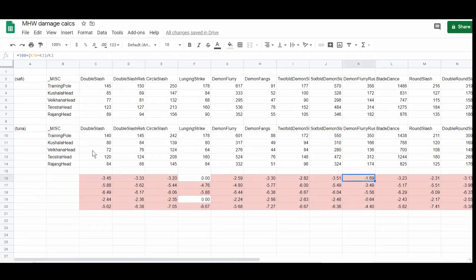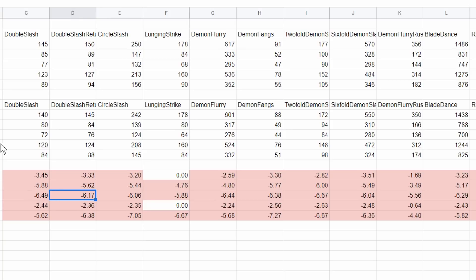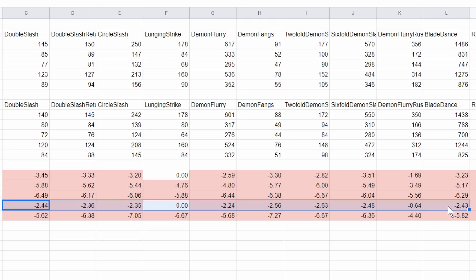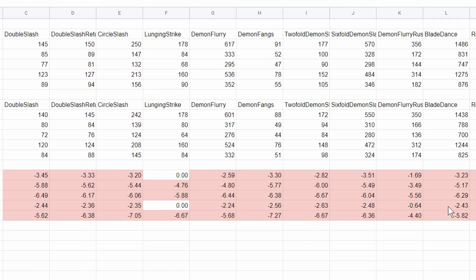And just to put the numbers in a bit more perspective, I've worked them out as a percentage change compared to the Safi ones. As you can see on something like Teostra's head, I know these tables aren't exactly the cleanest, you really seem to be losing something like 2.5% of your DPS on pretty much every single move. If you wanted an actual measure of how much DPS you'd lose, you'd really have to take an average, but it'd have to be based on your play style.